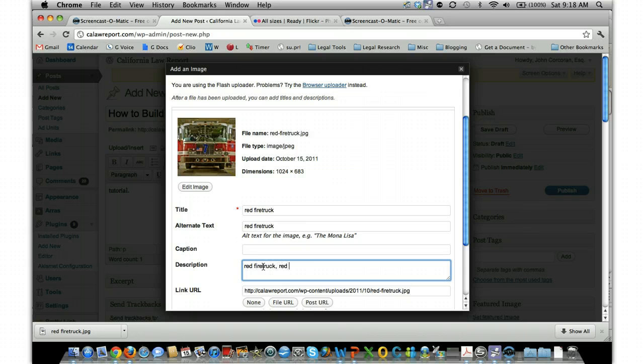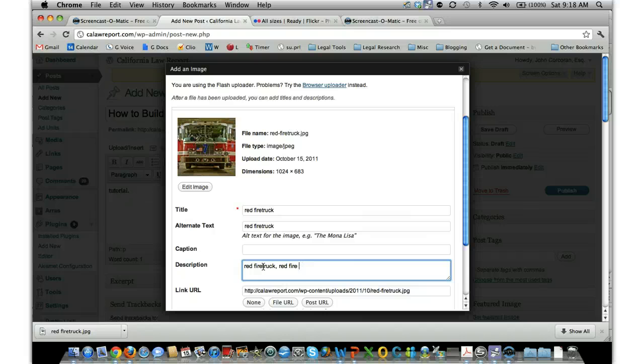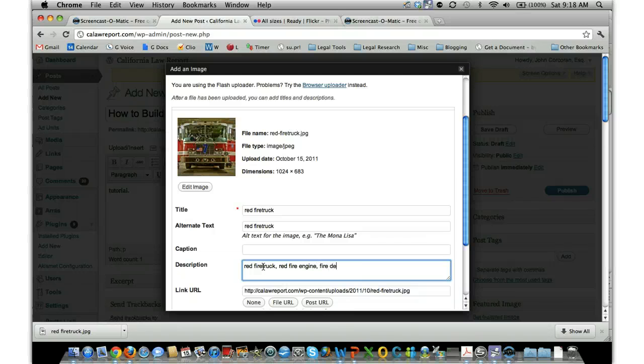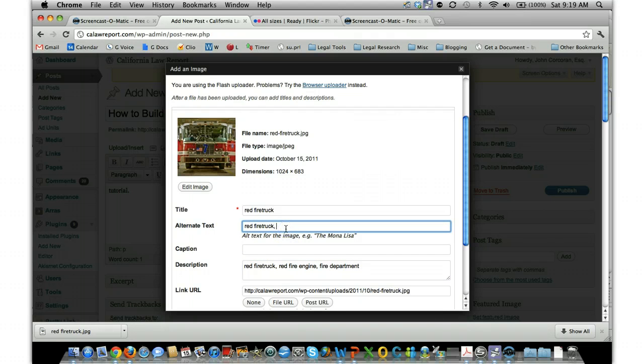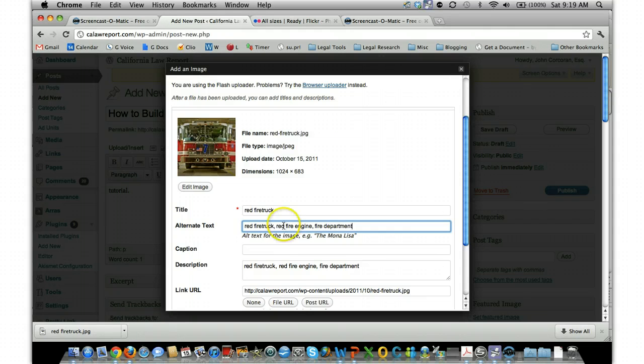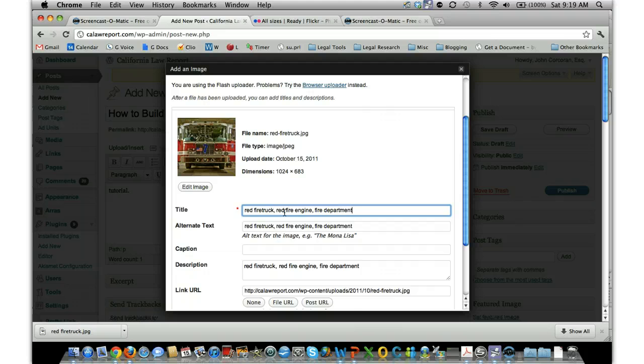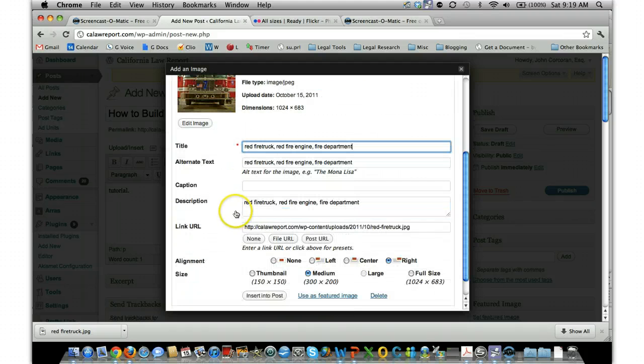And maybe you want to use 'red fire engine' because that's another term that people might search for. Fire department. You can put these things in each level here and up here as well. That just helps a little bit with the search engine traffic.